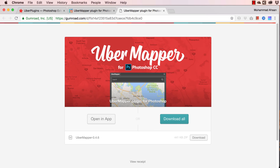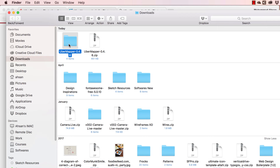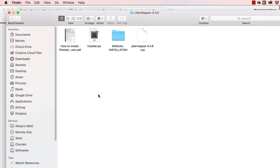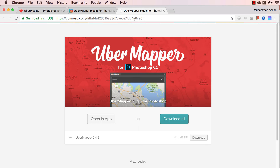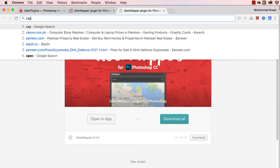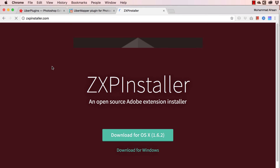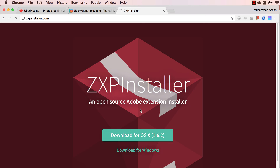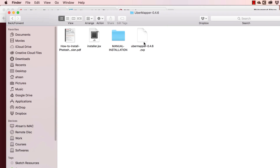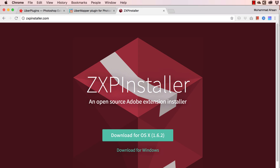The file is downloaded. Going to my Downloads folder — this is Uber Mapper. If I open up the folder, you can see there is one ZXP file, which we can use to install with ZXP Installer. If we go to ZXP Installer — here it is. If you download ZXP Installer, you just drag and drop the ZXP file onto it to install.